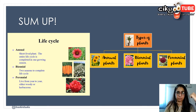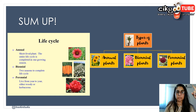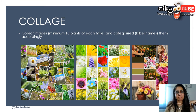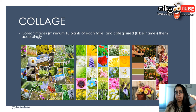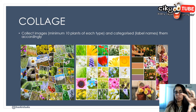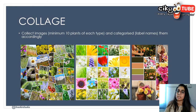To sum up: annual plants are short-lived with one cycle and one growing season. Biennial plants have two seasons. Perennial plants live more than two years and are mostly woody or herbaceous. To learn more on the names of plants, you should create a collage — do your research and find out more plants in each category of annual, biennial, and perennial.